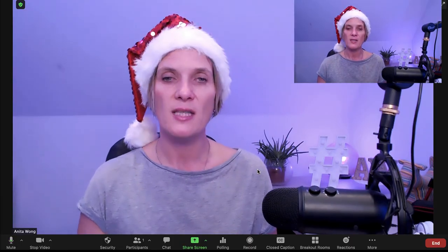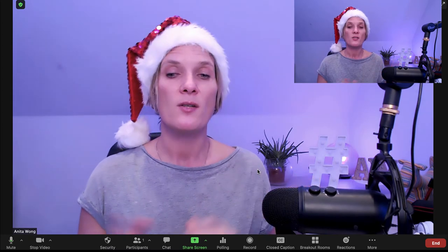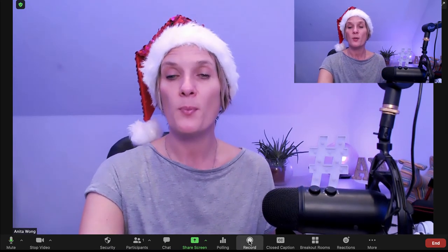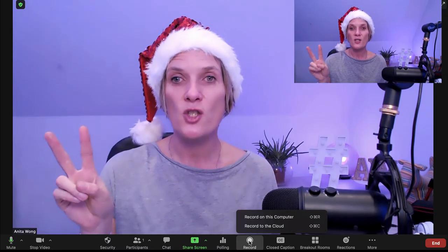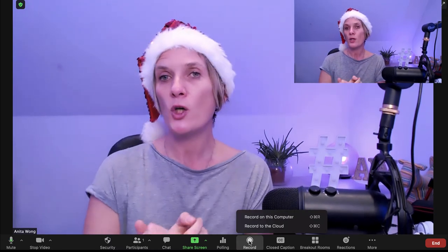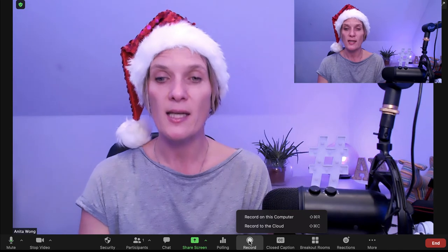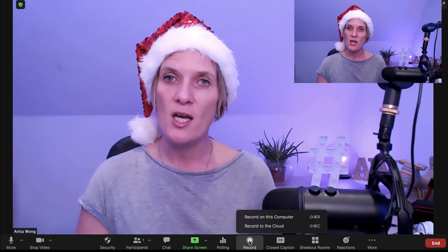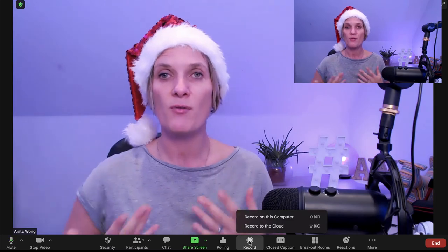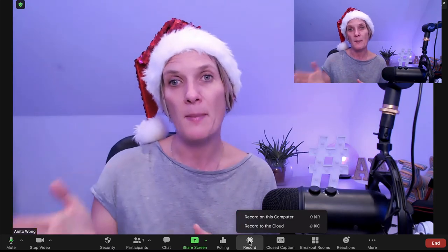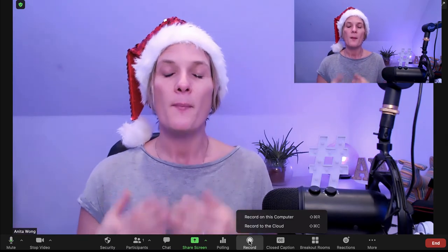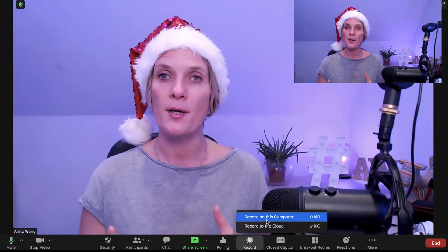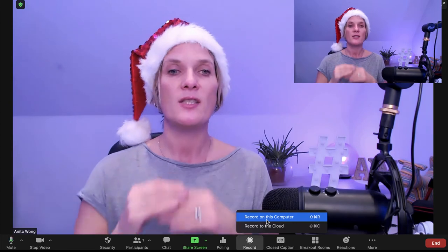The next thing to learn is how to record inside Zoom. Press the big record button — you'll get two options: number one, record onto the computer you're using, or number two, record to the cloud, where Zoom saves the recording up to a limit depending on your plan. I would prefer to record on this computer.